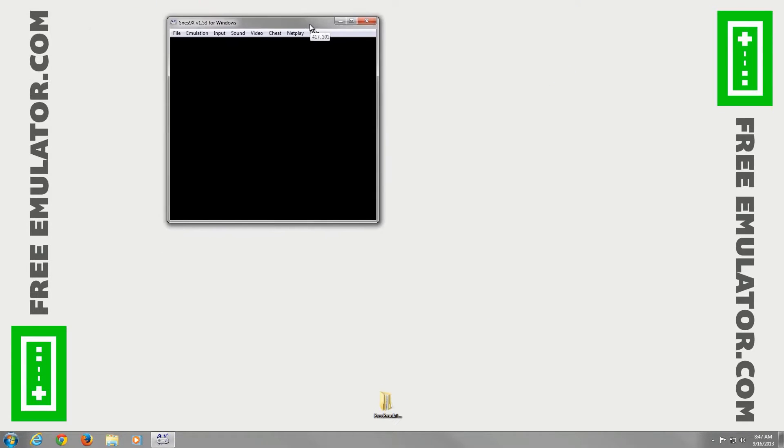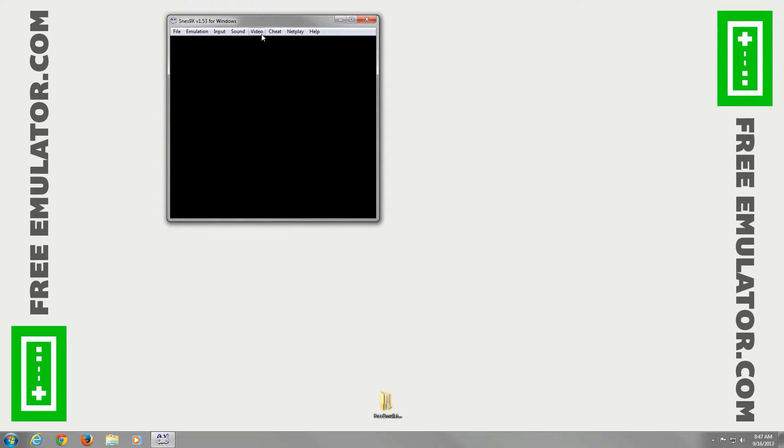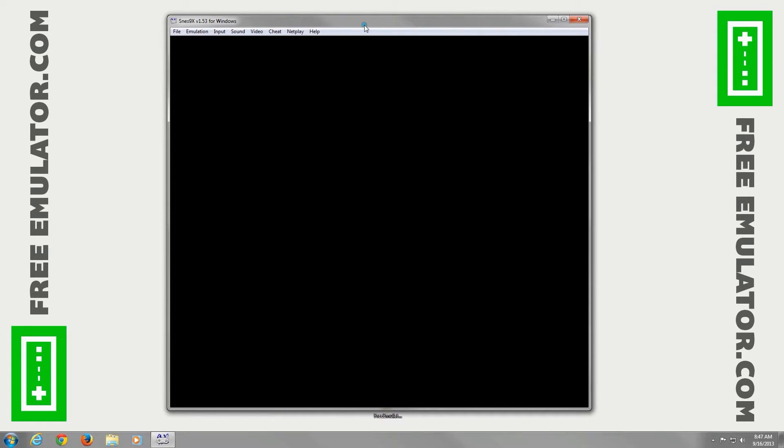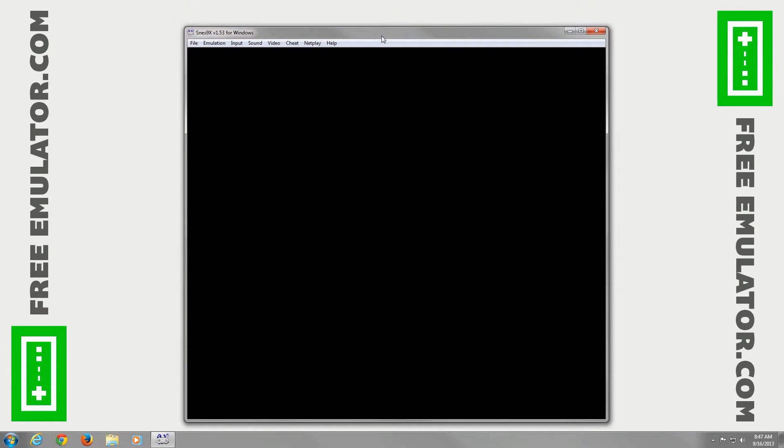First, we'll go ahead and set the video options to make it the resolution I want. Just go to Video, window size, four times, and reposition it real quick.